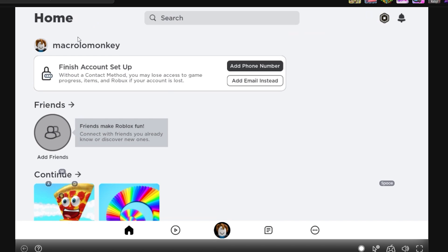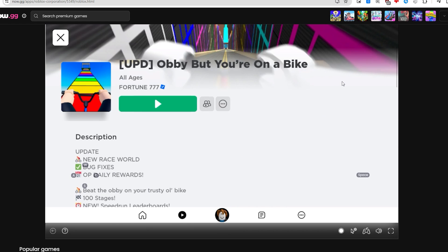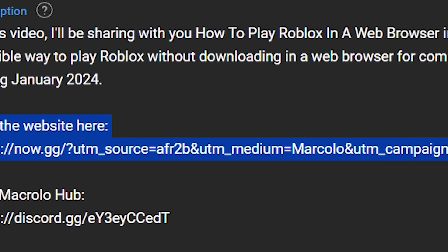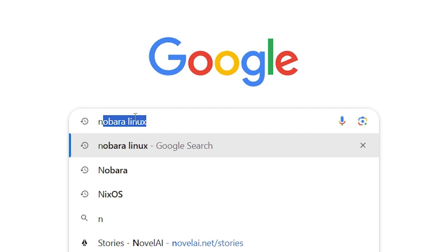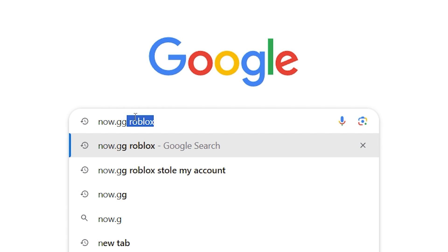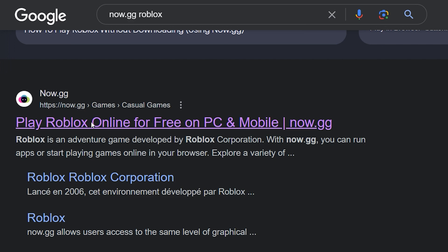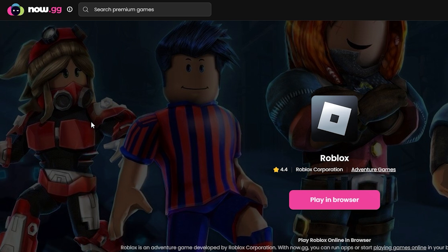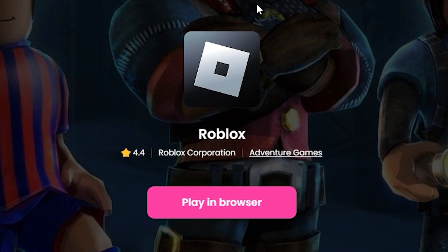In order for us to play Roblox within a web browser, it's surprisingly really simple. What you guys are going to want to do is either click the first link in the description, or go to your search engine and search up now.gg Roblox. Click on the top result — it should look like this. Once you're on a page that looks something like this, you're going to click on the 'Play in Browser' option right here in the middle.